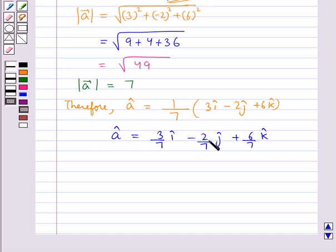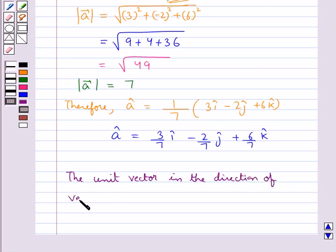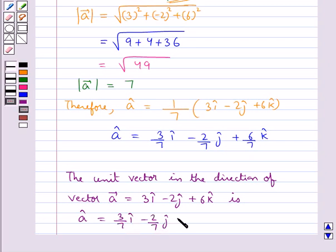So this is the unit vector in the direction of vector A. Our final answer is A cap equal to 3 upon 7 i cap minus 2 upon 7 j cap plus 6 upon 7 k cap.